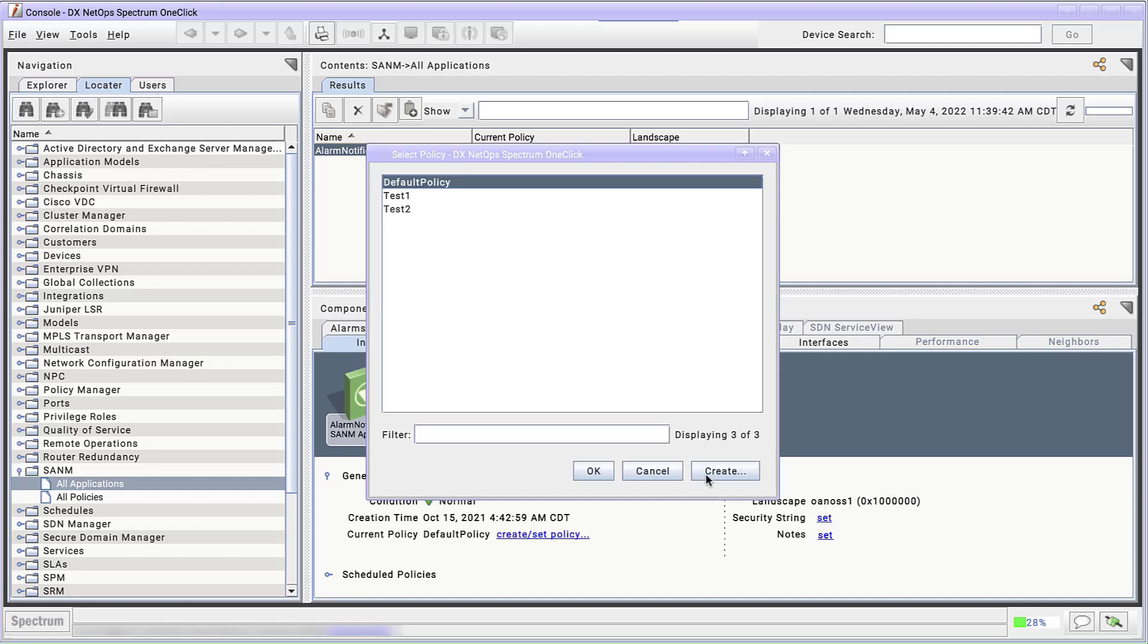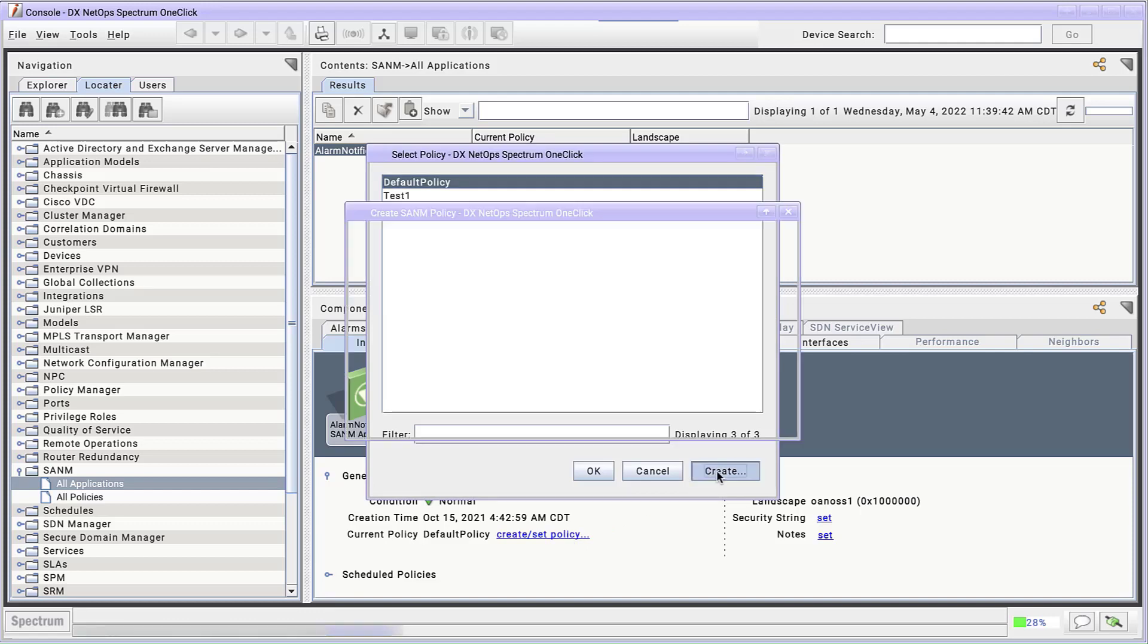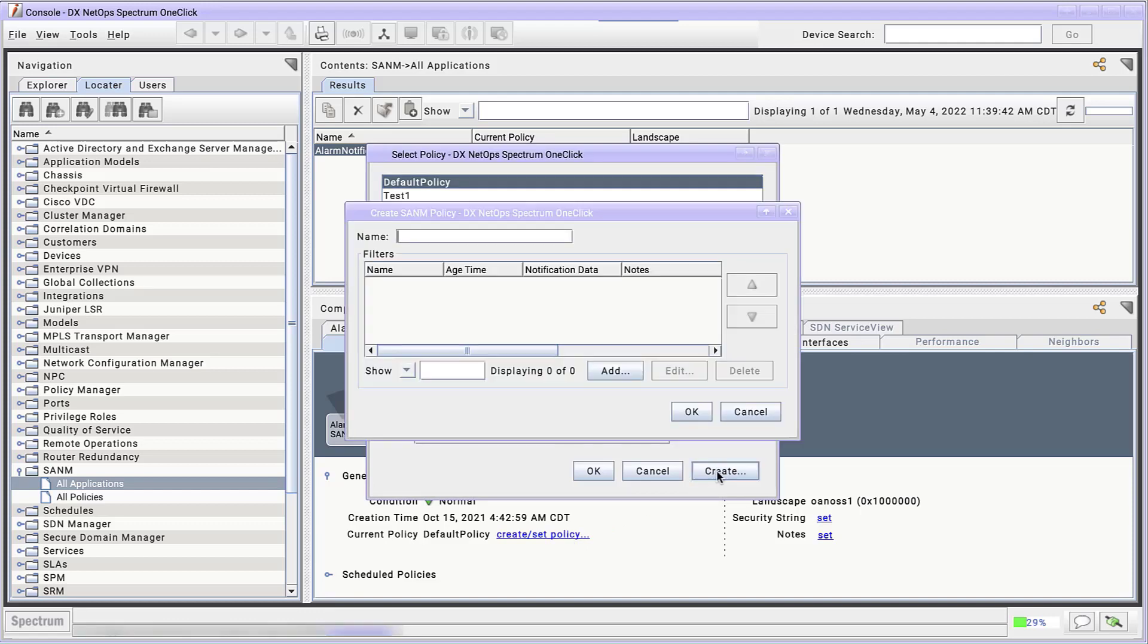Clicking it opens the Select Policy dialog. We're going to click Create and name our new policy. If we clicked OK here, it would create a policy with no filters. But I have a filter in mind already. I want a policy that only applies to critical alarms from models in the United States topology.